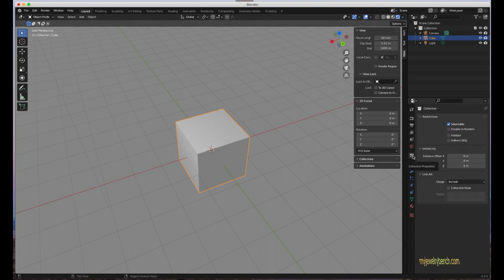The Collections area is used for more advanced modeling workflows. For beginners, I wouldn't worry about this just yet.